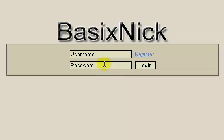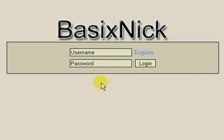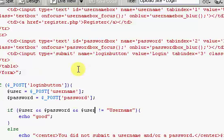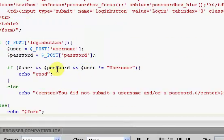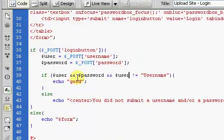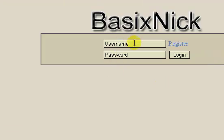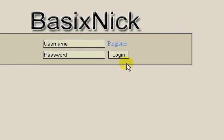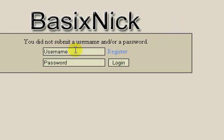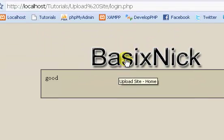Welcome back. This is part 11 of my complete upload site tutorial series. In the last video we continued with our user login, and we started our actual scripting with PHP. We checked to make sure that a username and password have been supplied correctly, so you can type in anything at this point.